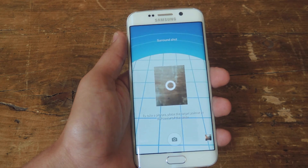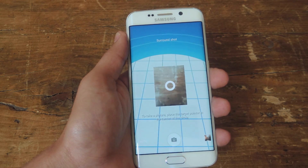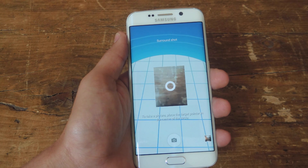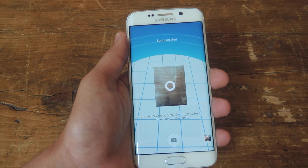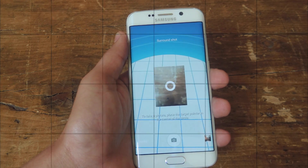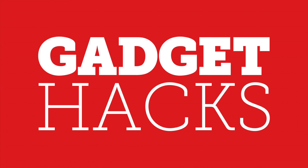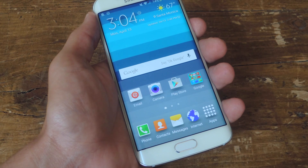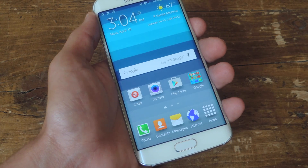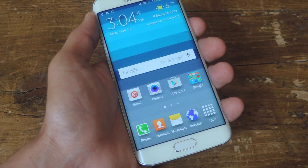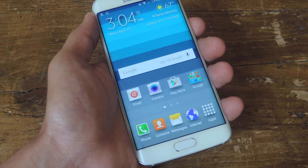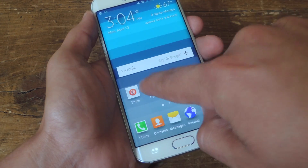Hey what's up guys, it's Neil here with GadgetHacks and today we're going to show you how to download additional camera modes like this surround shot mode on your Galaxy S6 or S6 Edge. This feature has been around for a while now on Samsung Galaxy devices, but it's a lot more useful and prominent with the release of the Galaxy S6 and S6 Edge.